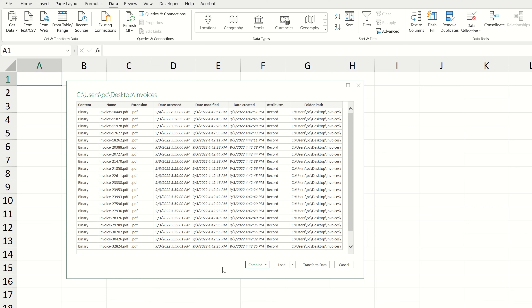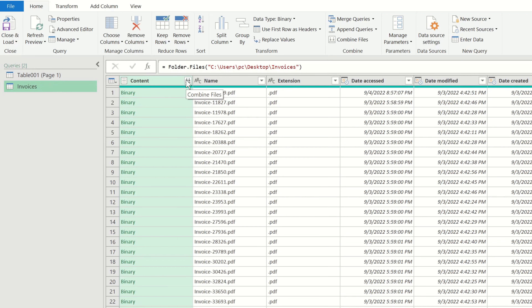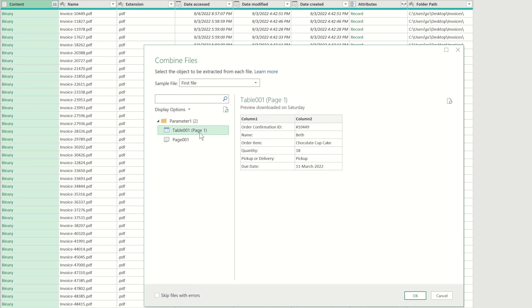We get a preview window showing us all of the files Power Query will attempt to import into Excel. If we click Load, Power Query simply imports the file names along with the details of those files, rather than the data contained within the files themselves. If we go back, we also have some additional options at the bottom. These additional options will allow us to extract the data from within the files and combine it before loading it into Excel. So let's click on the Transform Data option.